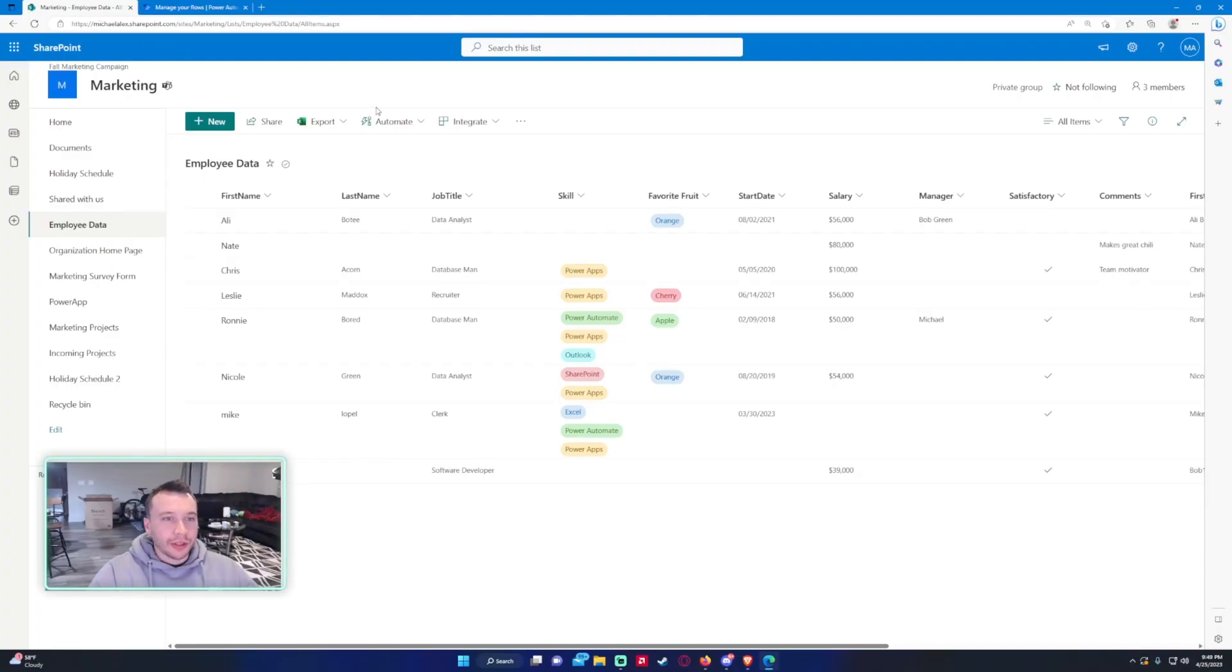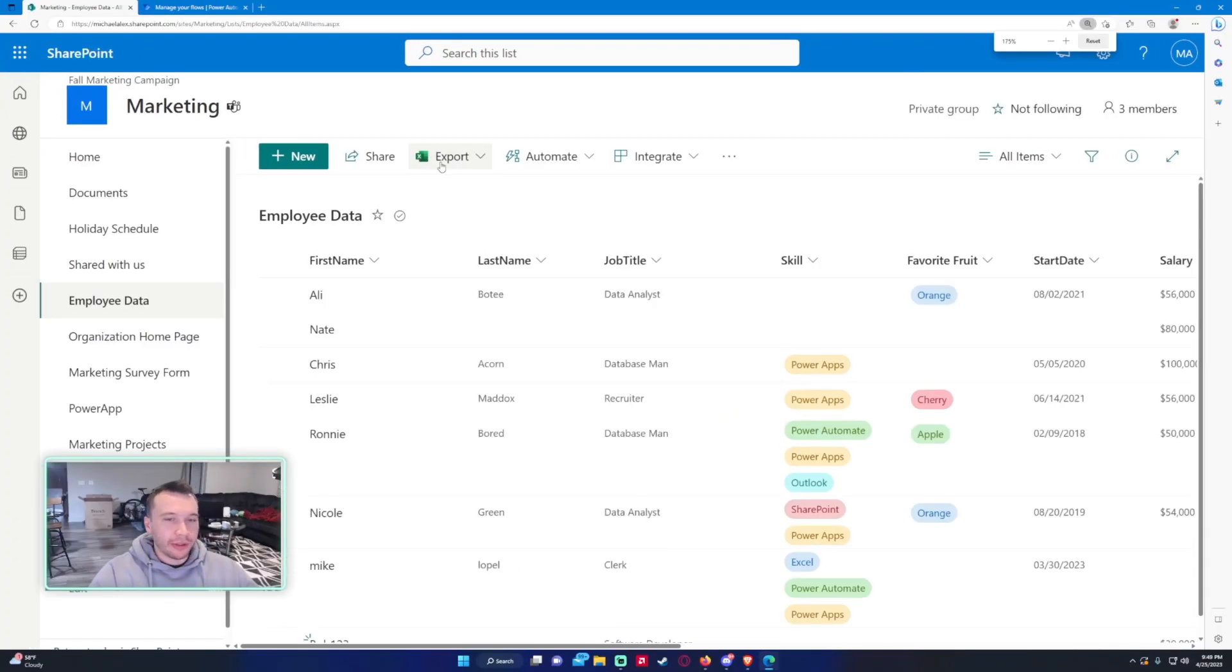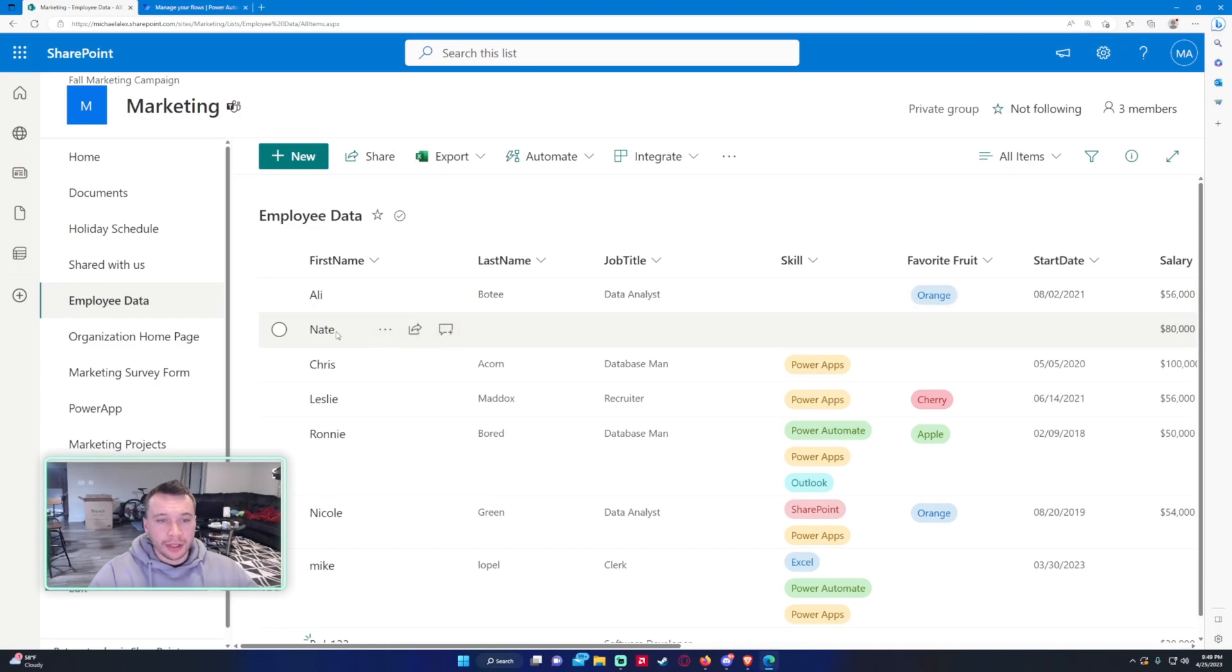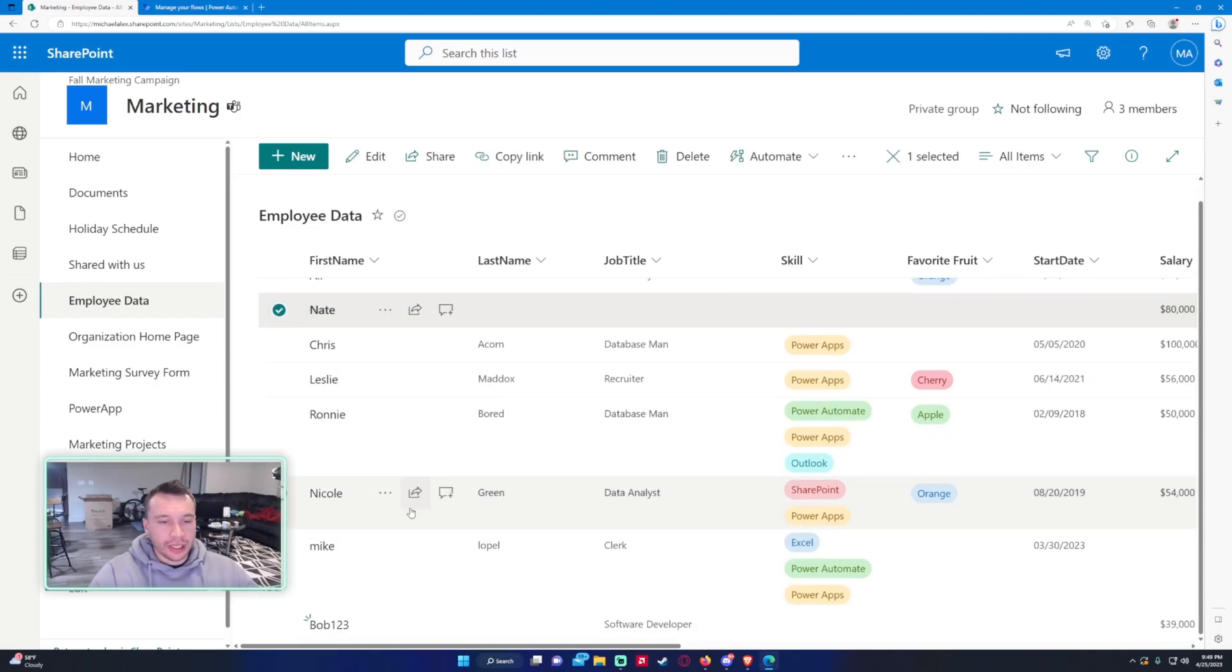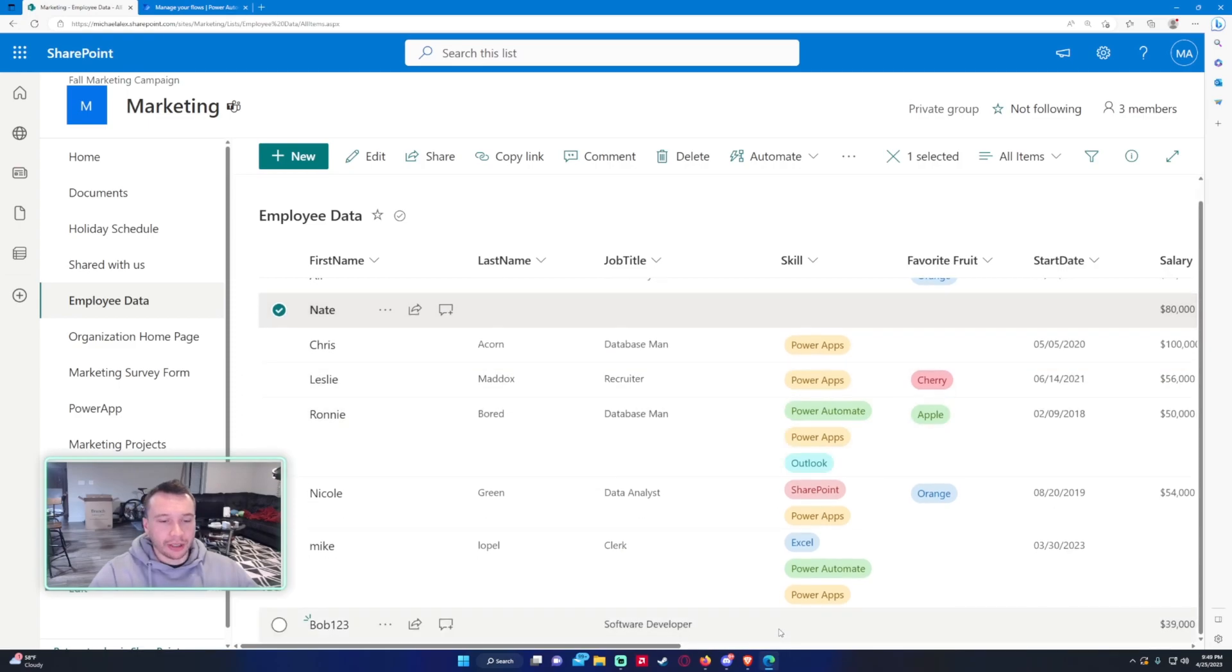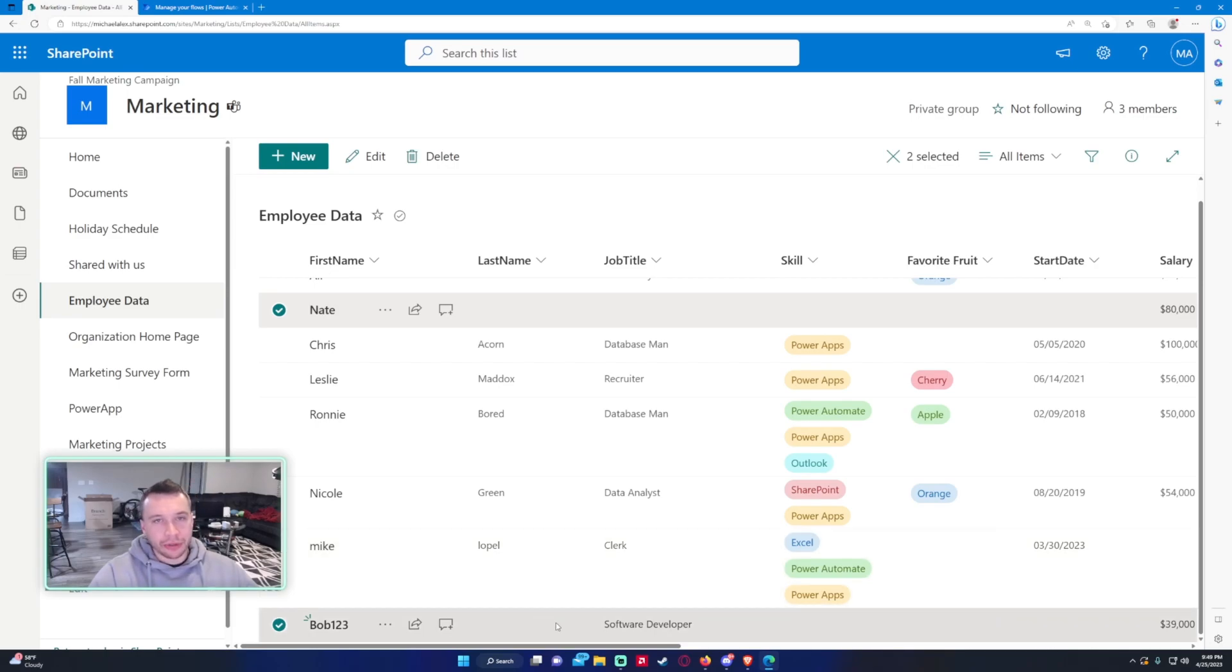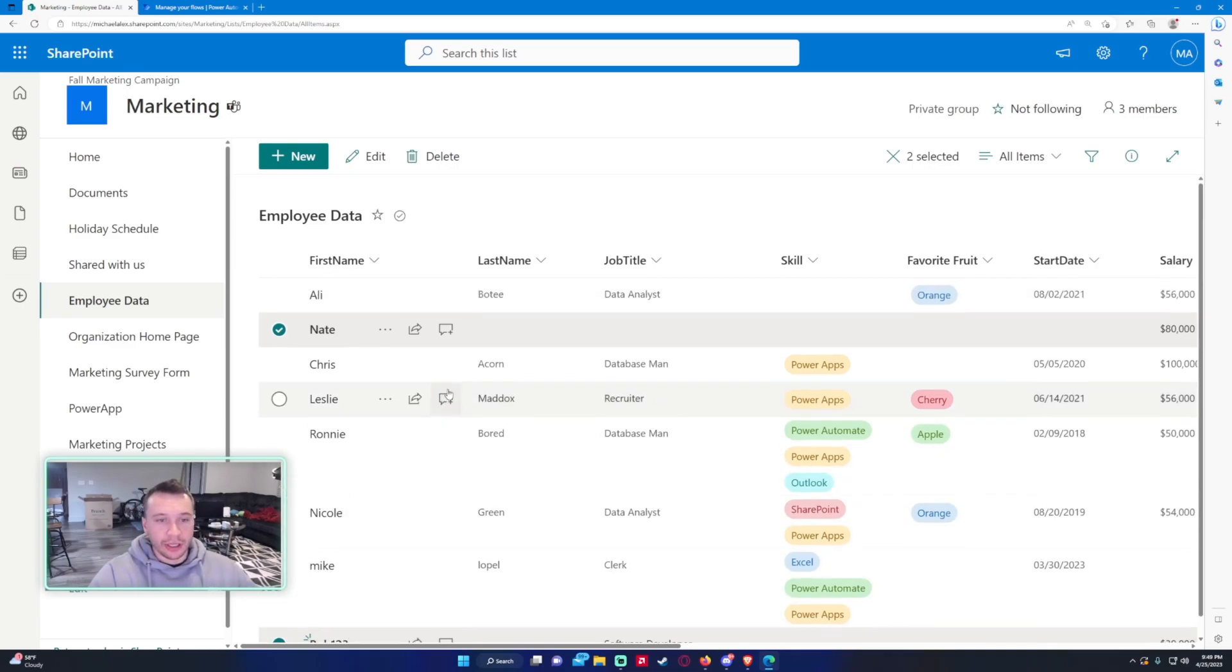Alright, so we have a SharePoint list here with some blank rows of data. This column just has a user with no last name, no job title, no skill, so I assume this row should be deleted. And again, there's a row down here at the bottom that just has some missing values. It has no last name, so I'll assume that a user incorrectly entered some information here and this needs to be deleted.